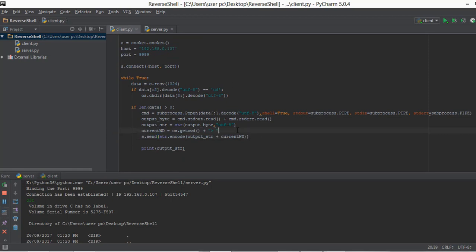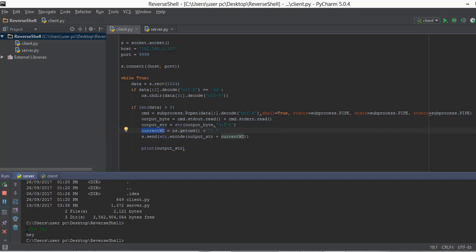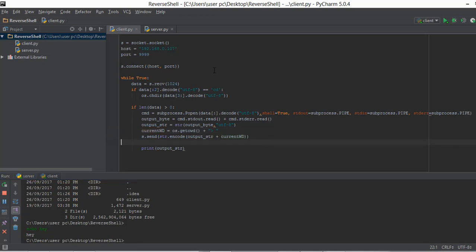After printing on server.py, we also print it on the client's computer, and apart from that we are also printing the current working directory, which is what prints at the end. So whenever we type in echo hey, the command is typed on server.py but the output we receive is from client.py. If you're having trouble understanding, take your friend's laptop and move the client.py file from your computer to your friend's computer.